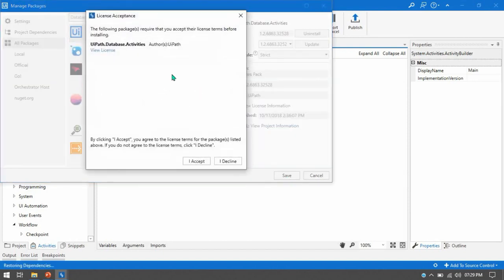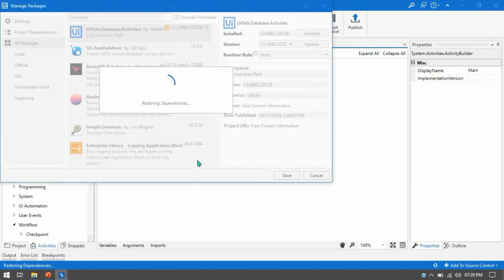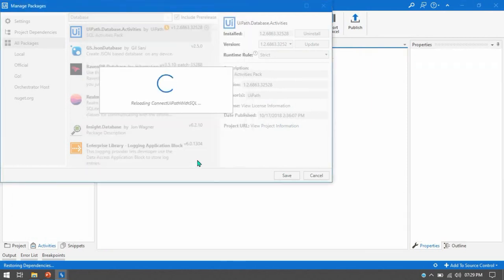Once click on save it will ask to accept the license then click yes because without accepting you cannot install this database package.